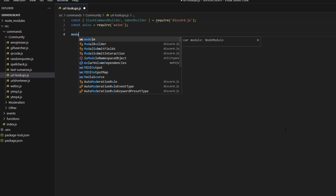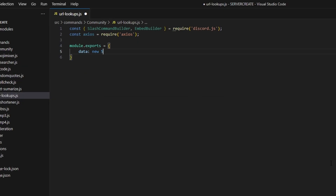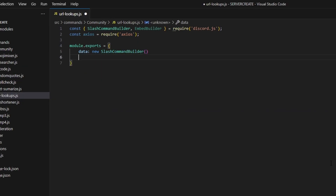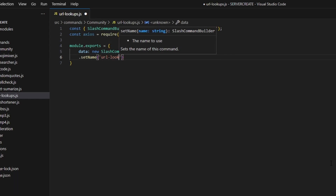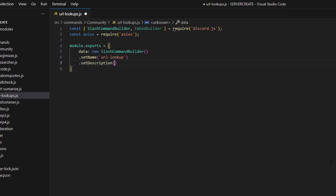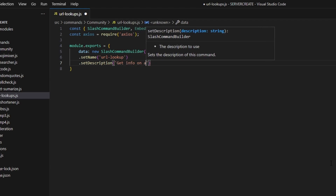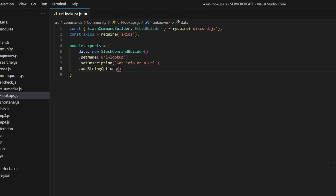Next we're going to create our command, so we can do module.exports and open this up to get our data, which is going to be our new SlashCommandBuilder. To start, we're going to set a name which is going to be 'url-lookup', and we can set a description — 'get info on a URL'.